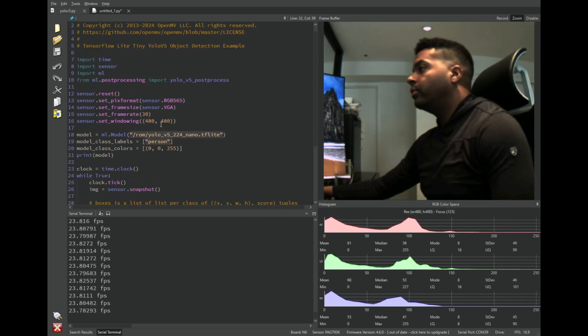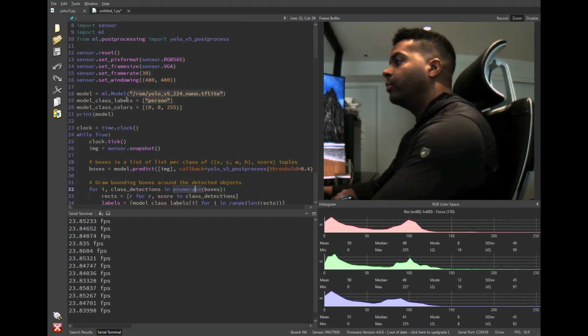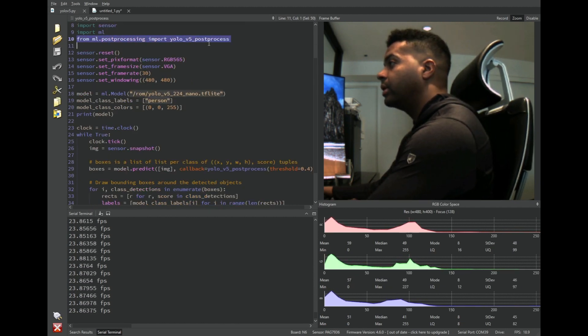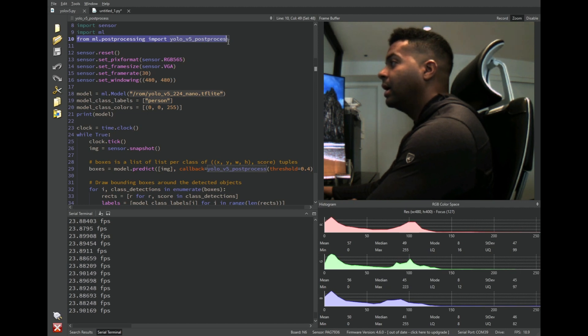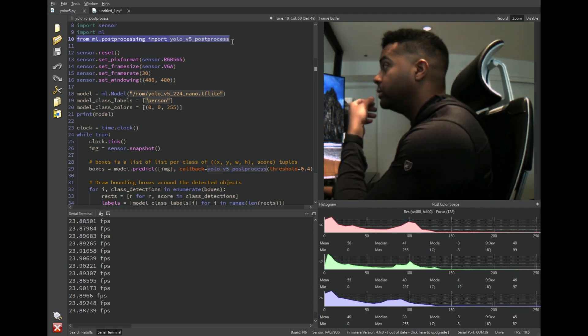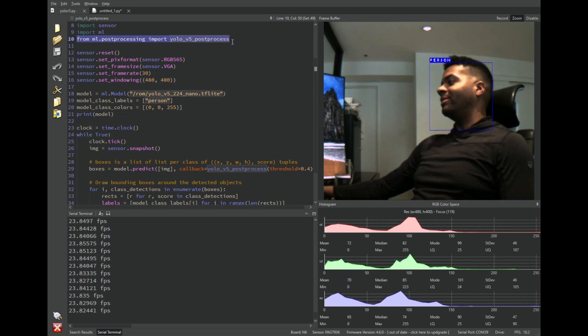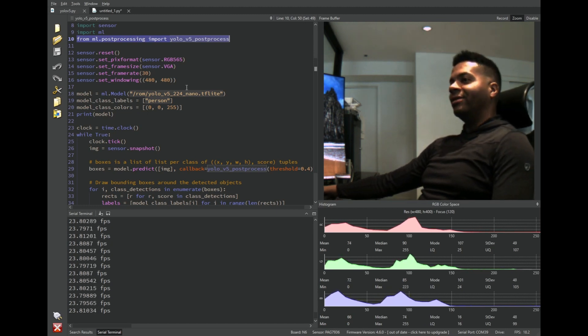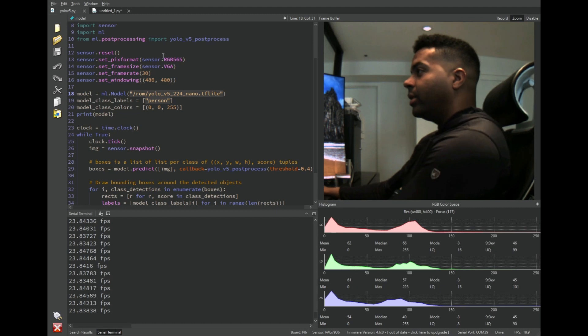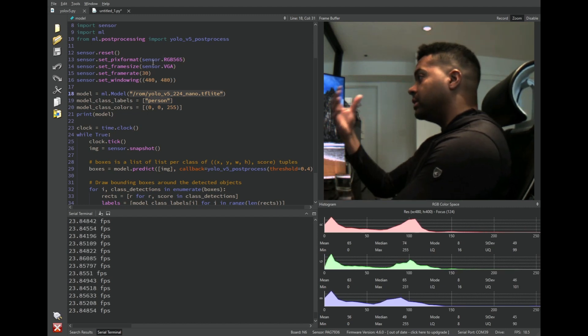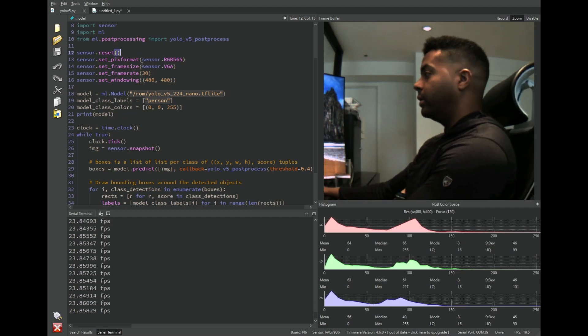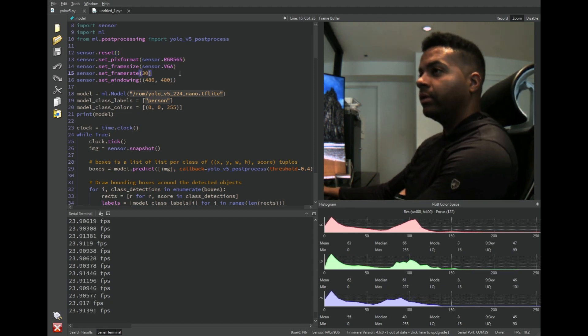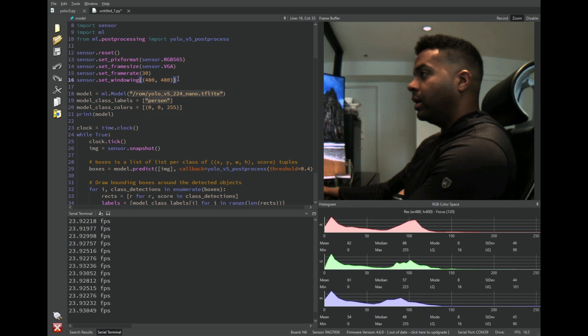So in this example, we're importing some new libraries. In particular, we're importing ML post-processing. This is a library that allows you to, as you can see, it doesn't really detect me if I'm too close to the camera. If I'm farther away, it does a better job. But anyway, that's because this data set is trained on people walking around the street. So this is not a standard person detection model that's meant for close-up.